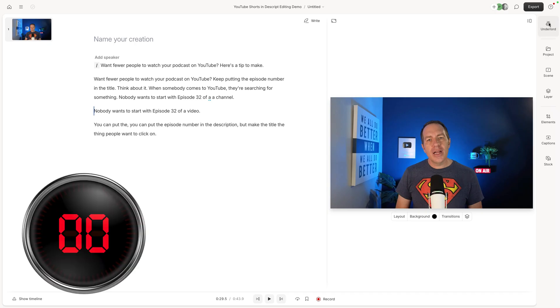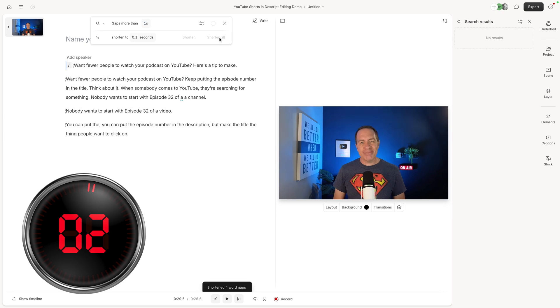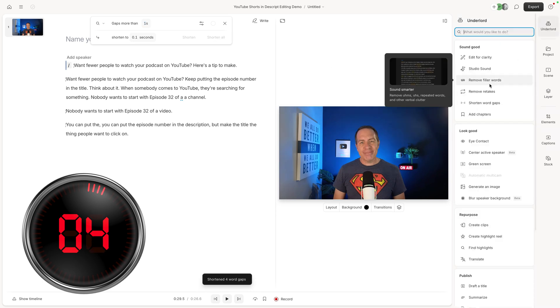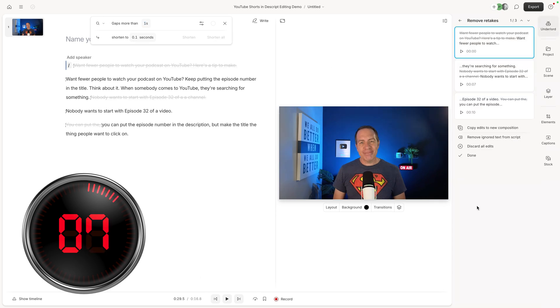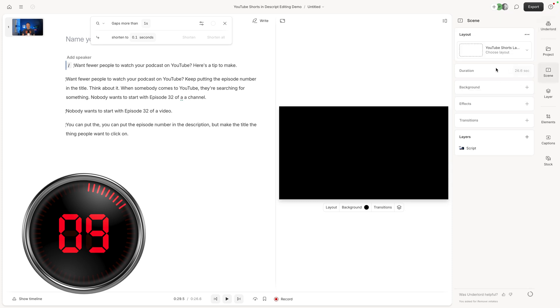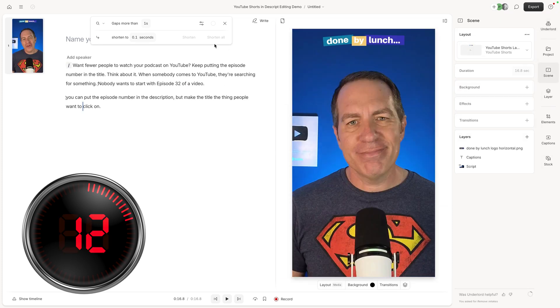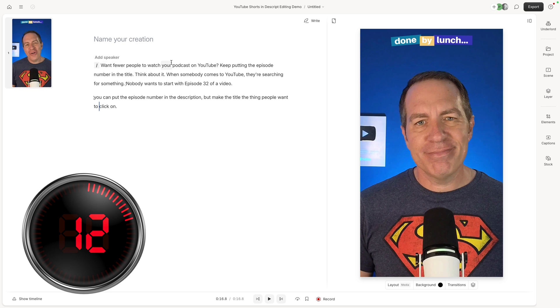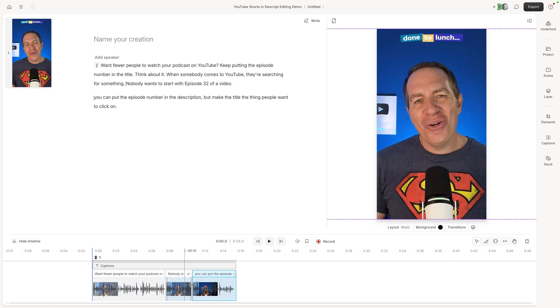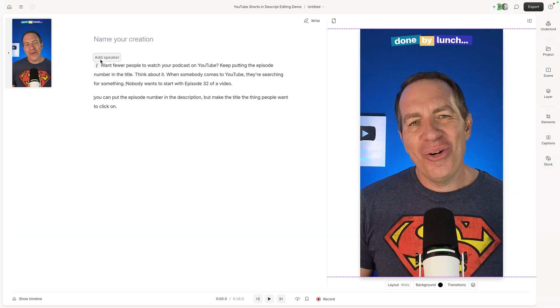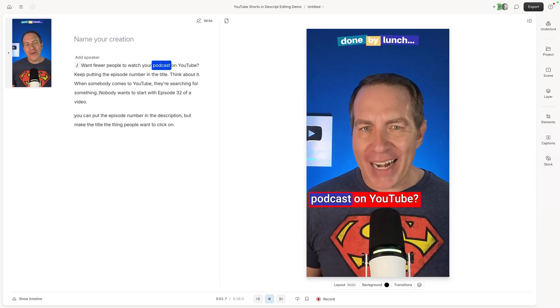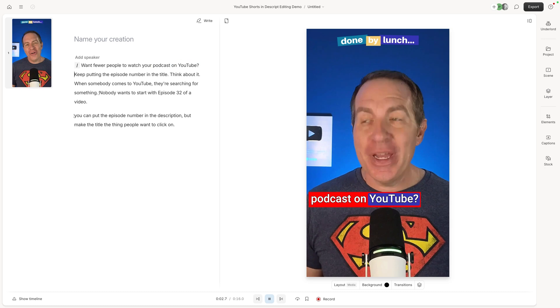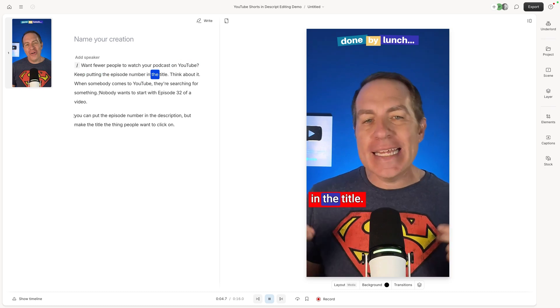All right, let's start the clock. All right, stop the clock. Now we can see in the transcript that all of the mistakes were taken out. Down here in the timeline, we can see everything was tightened up really nicely. And then when I play this back, want fewer people to watch your podcast on YouTube, keep putting the episode number in the title. So I did three things during that 12 seconds, and now I'll walk you through what each one was.